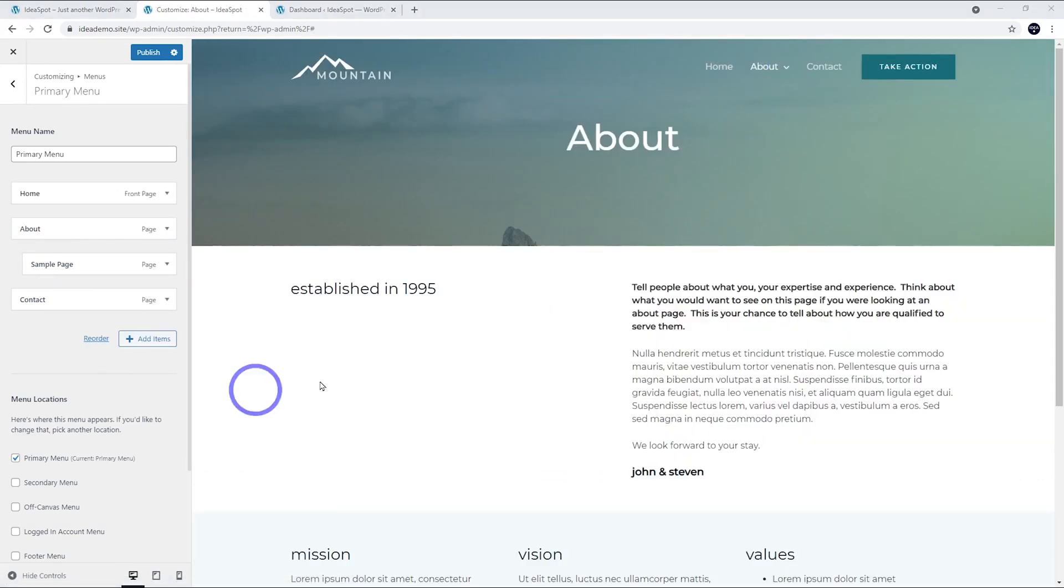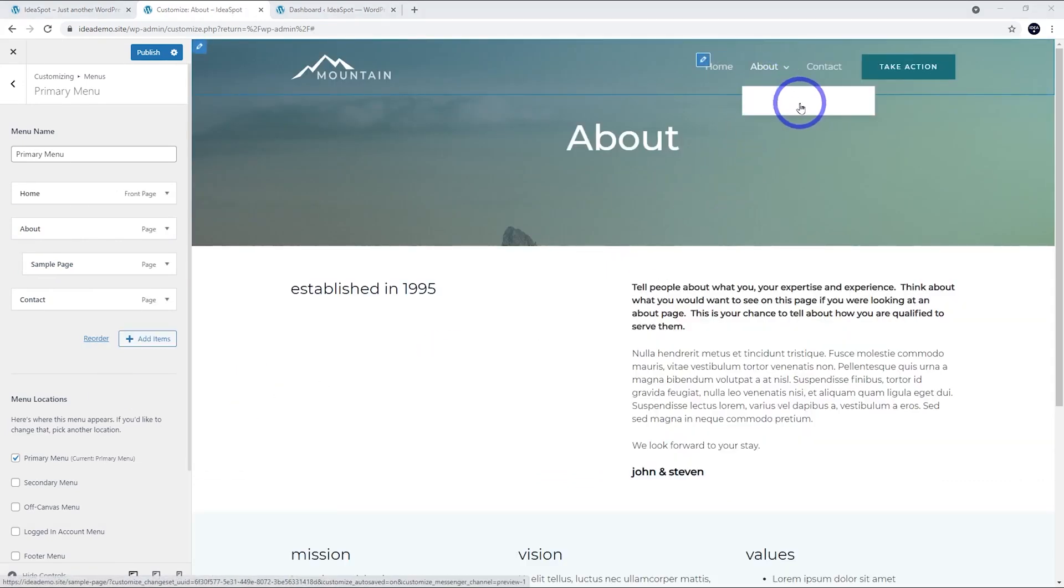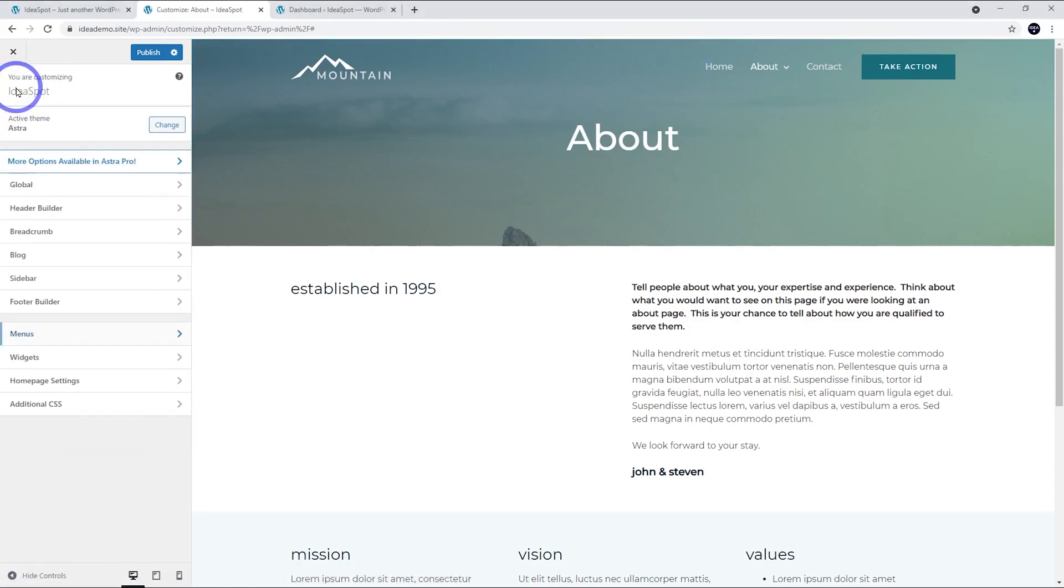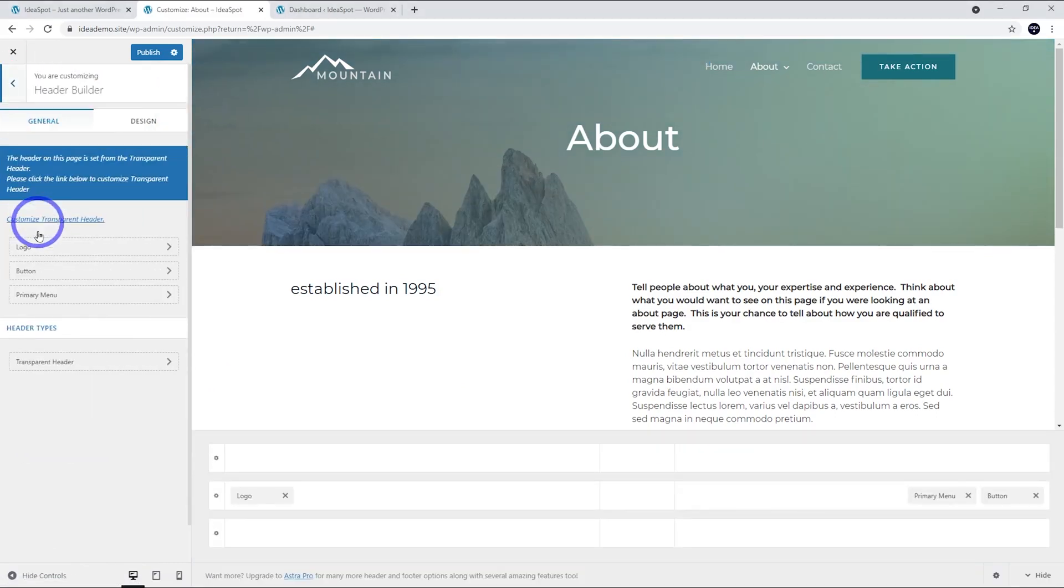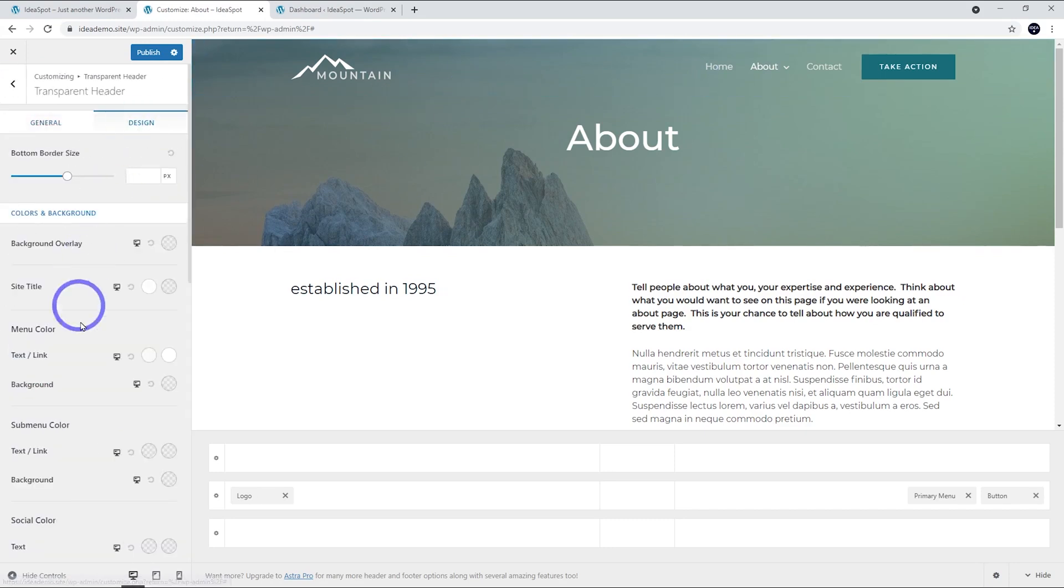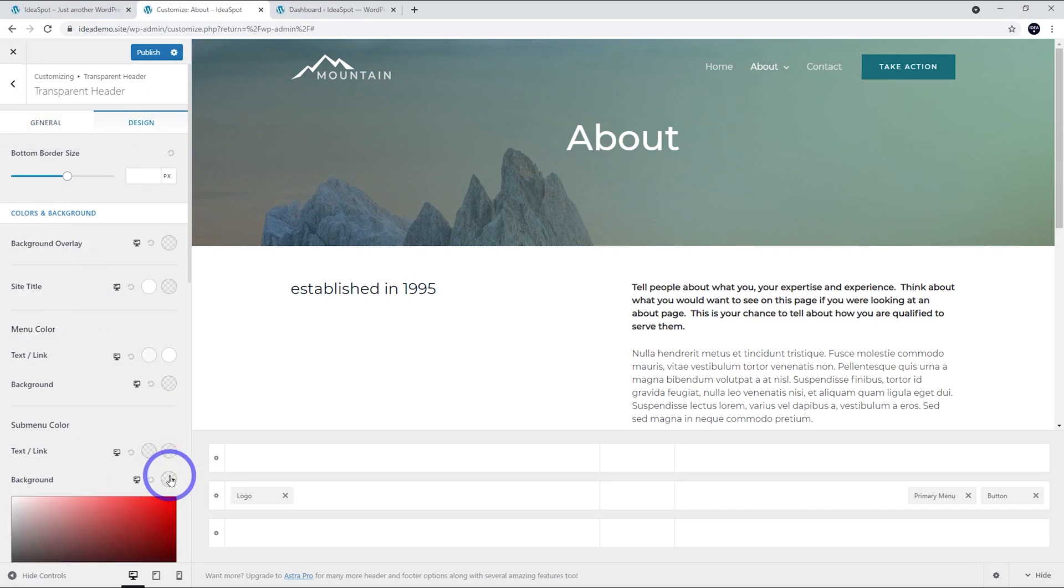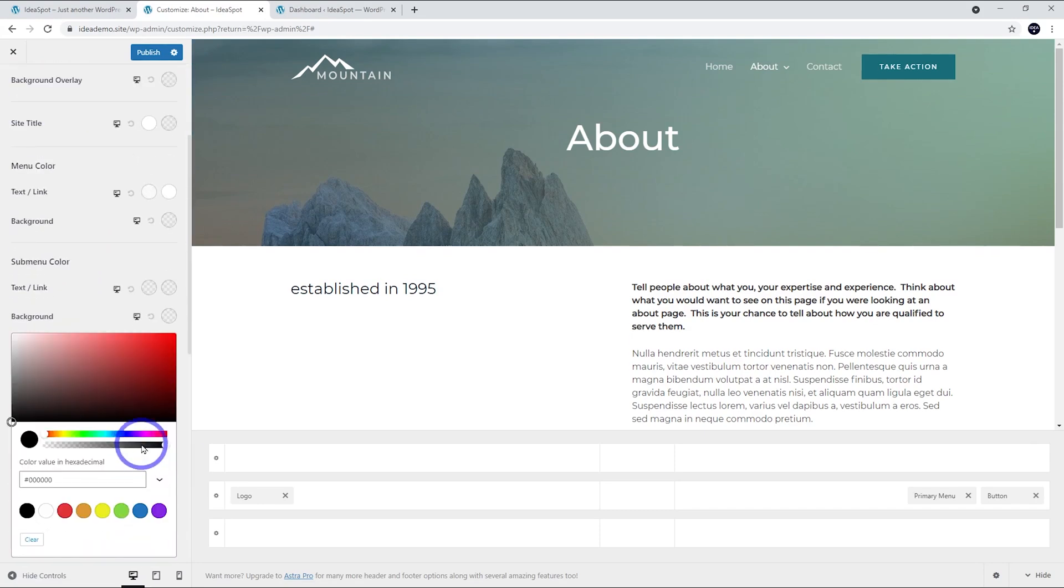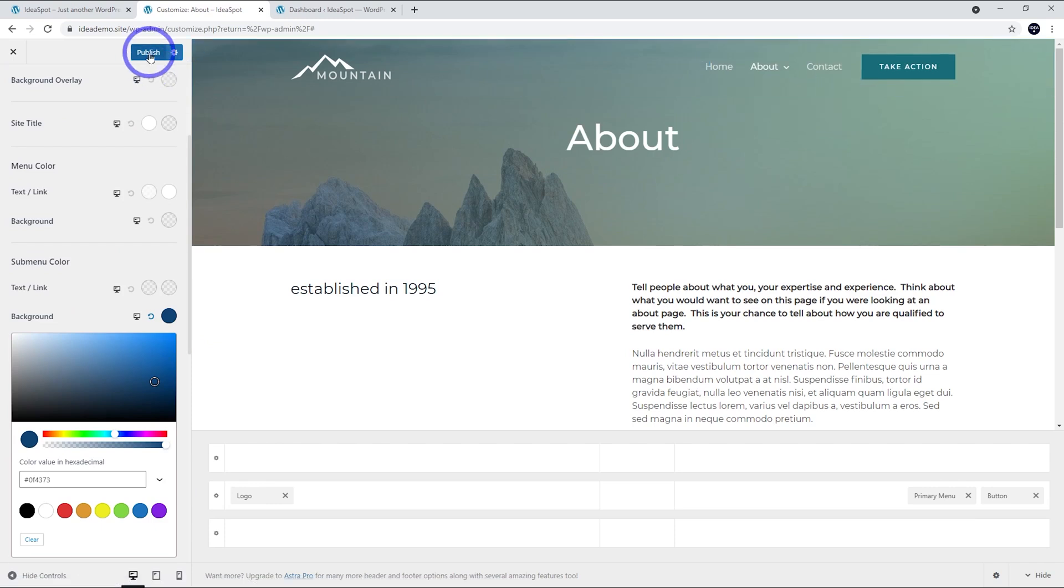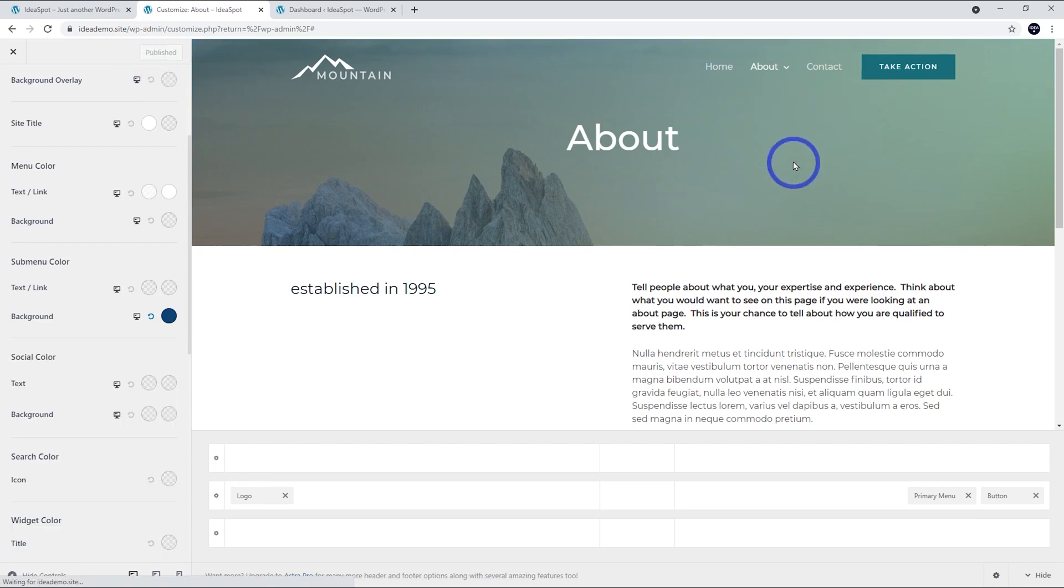In this case, I've noticed that the sub-menu doesn't look good because it's white text on a white background. We can fix that under our Header Builder in Astra. You've got our transparent header that we're using here and we can set our design and have a sub-menu background color there. If we set that to something a bit more appropriate for our page, we can have a dark blue background there that makes our white text readable.